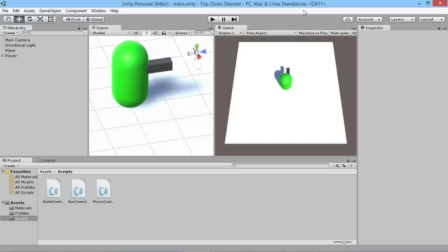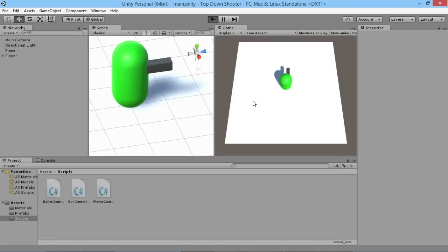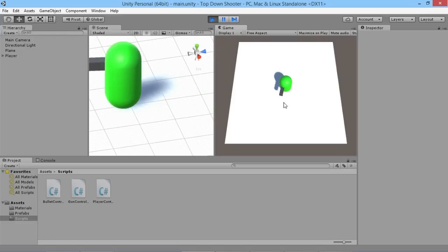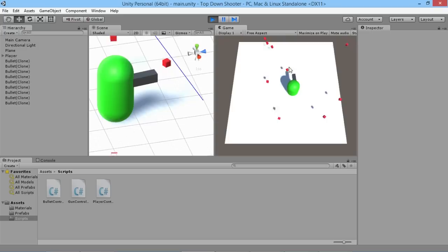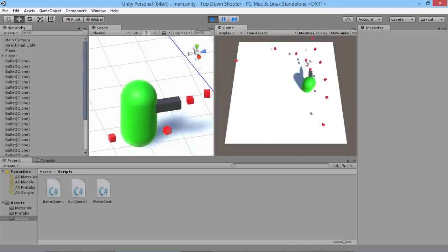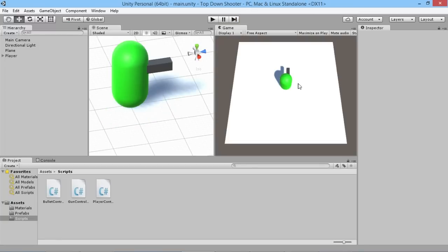Hey everybody, this is Games Plus James, welcome back to our Unity top-down shooter tutorial. We've got a setup where our player can move around, look at wherever the mouse is pointing, and shoot. That's all fine, but in a top-down shooter there are two basic ways of controlling the game: moving with the mouse, or using a controller with the two sticks.